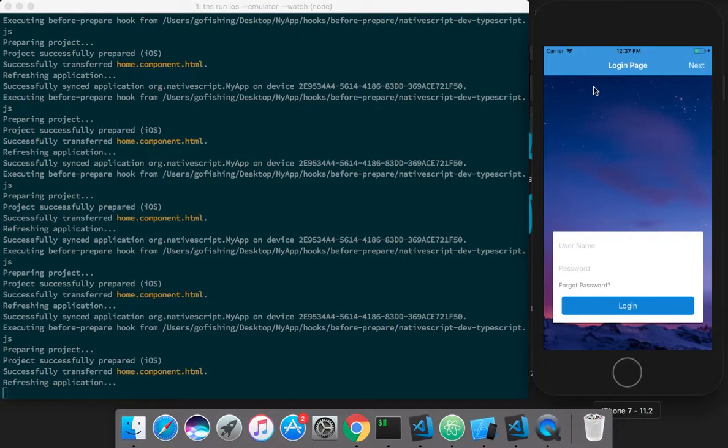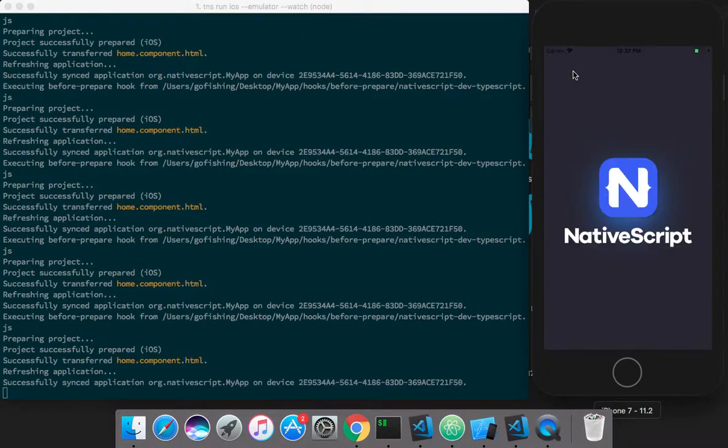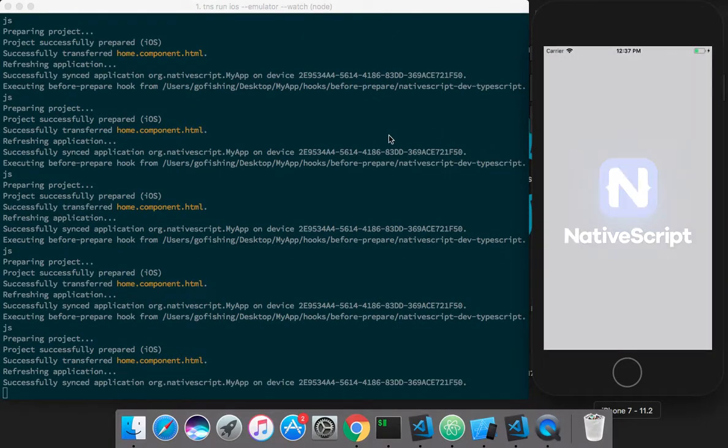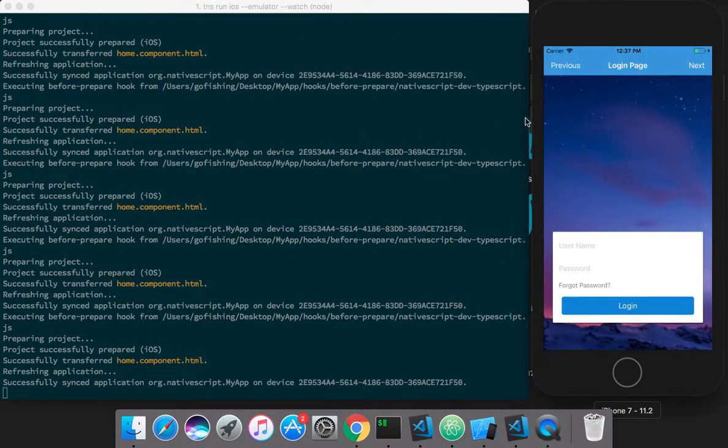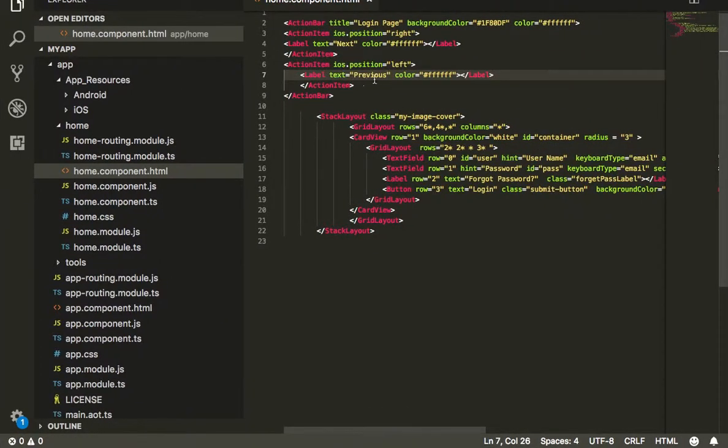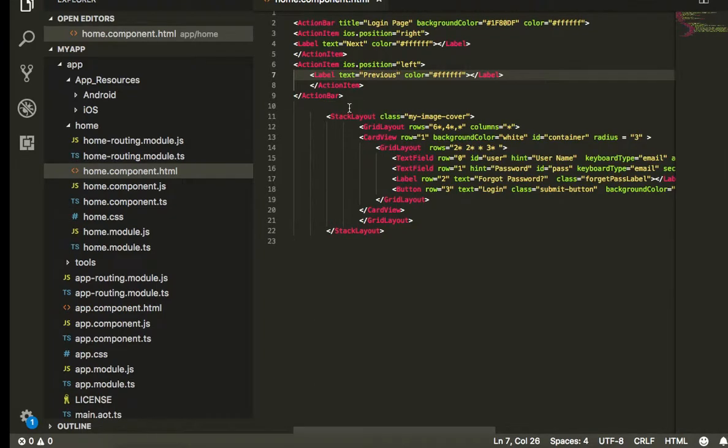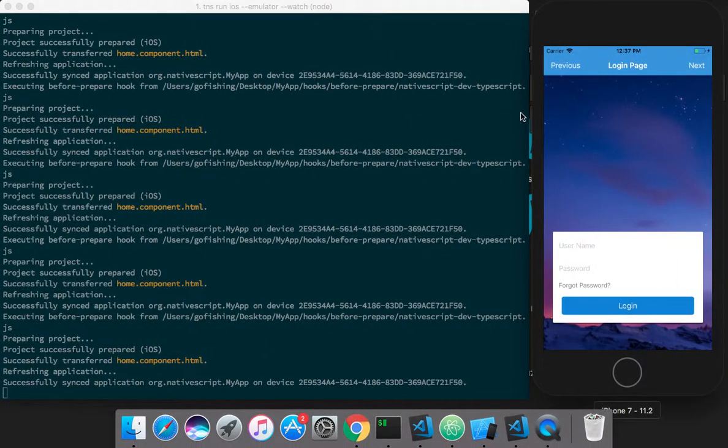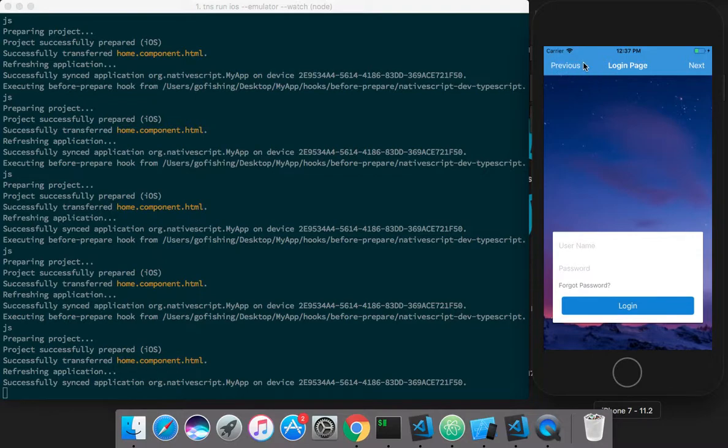Similarly, you can put custom icons using Font Awesome. You can watch my previous tutorial on how to use icons. You just need to replace this text with the hex code of the Font Awesome icon, and it will be displayed. This is how you can customize your action bar. If you have any questions, ask in the comment section.